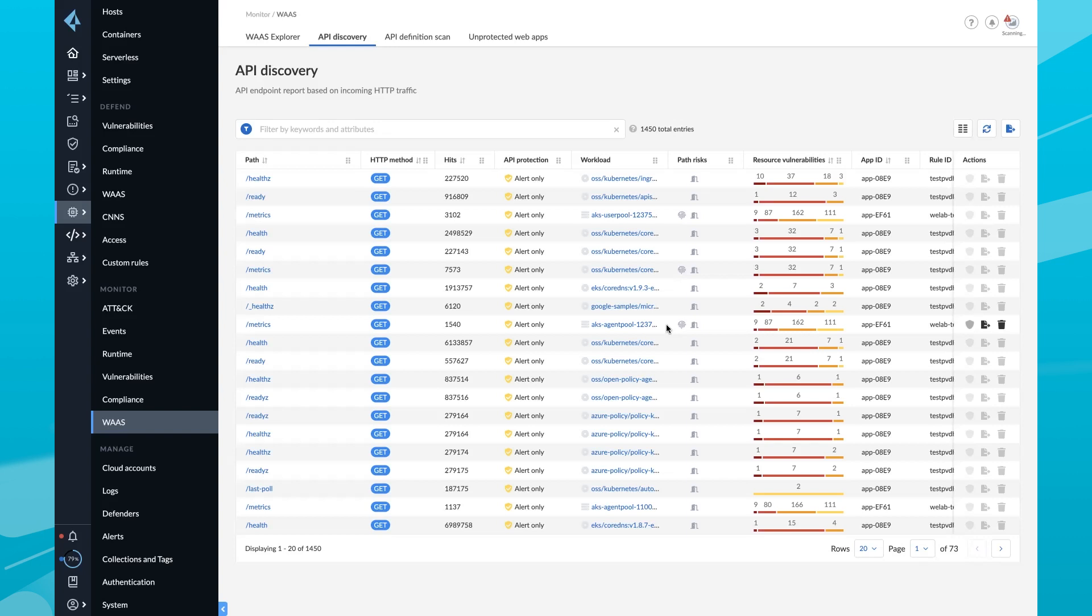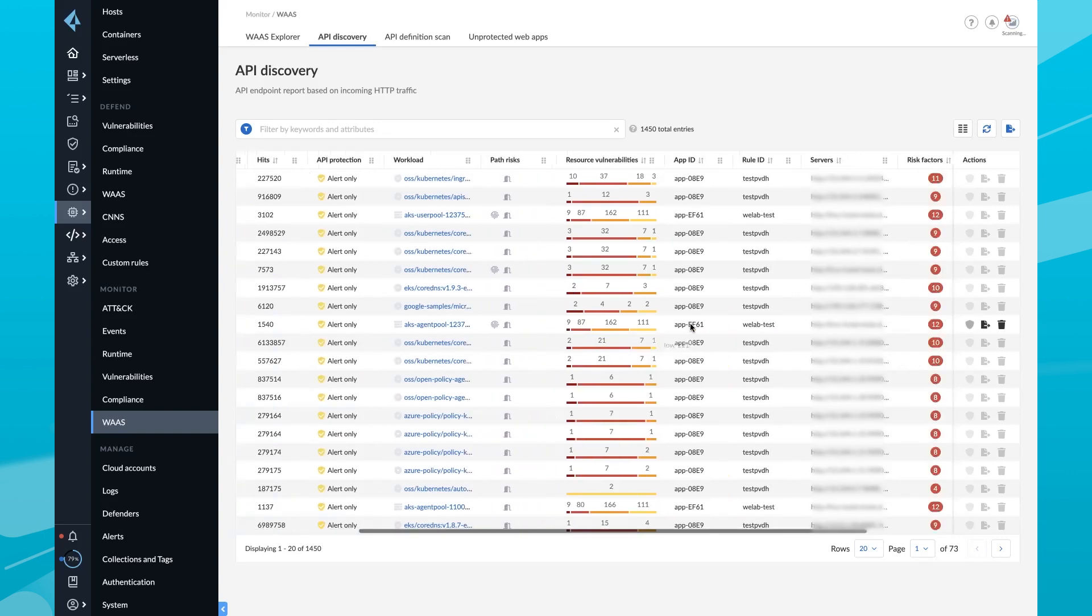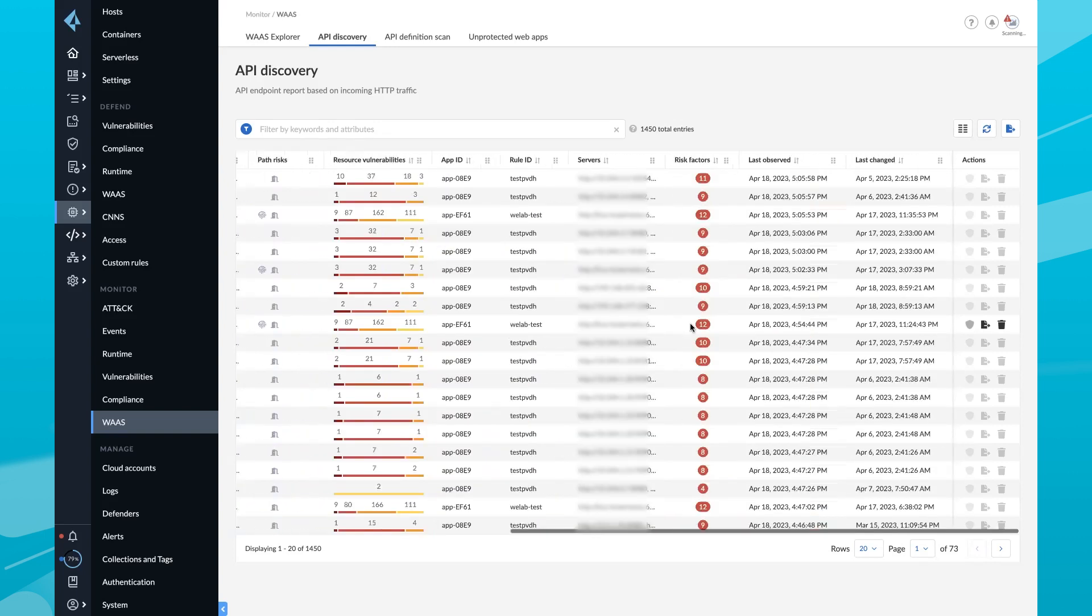Security teams need an approach that tracks API changes for efficient investigation. Prisma Cloud now continuously monitors APIs for changes that lead to unwanted risk.